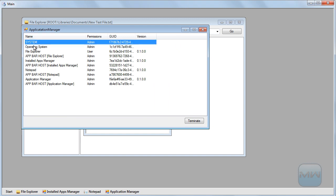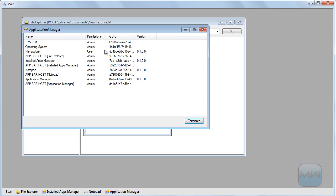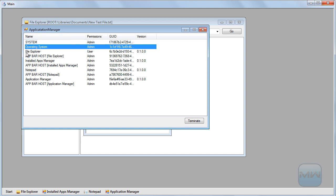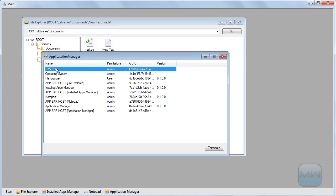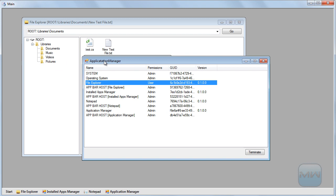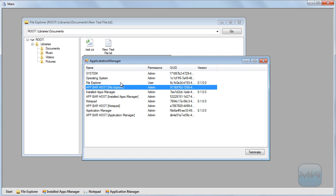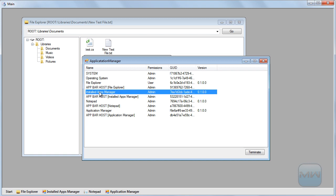As you can see we have 'system' — you can't close the system one, no way you can do that. We have the operating system, which is the process running the main system. There's an internal process that handles all the requests, like to show a dialogue in MDI — I had to make a process system to handle that. The file explorer is there too. You can also see there's an 'app bar host' for the file explorer — it makes a host for every open application in the taskbar. As you can see there are four, which is correct.